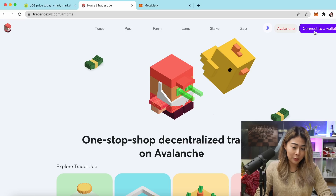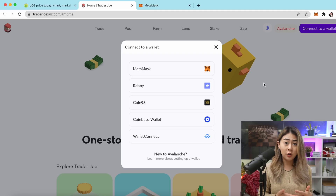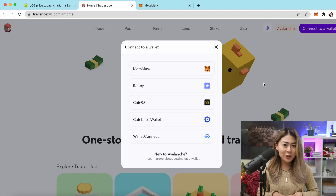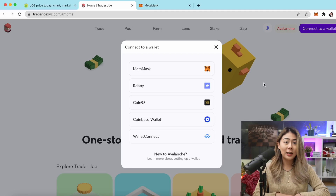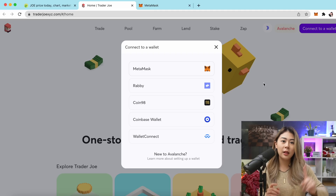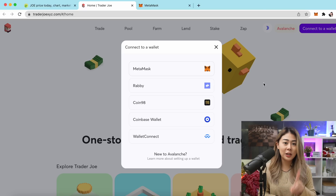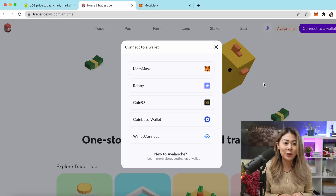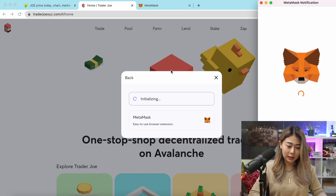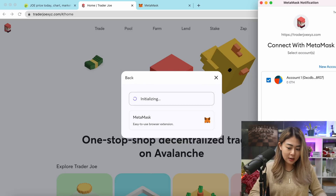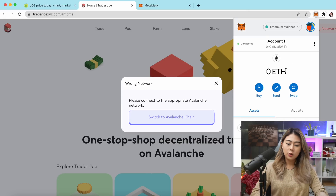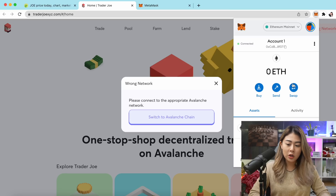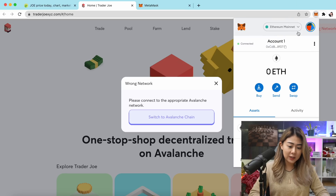If you don't know how to create MetaMask, pause the video now. There's a link in the top right corner that will lead you to a tutorial by Michael teaching you step by step how to create MetaMask. Let me go ahead and click MetaMask and click Next. Right here you'll notice it's on Ethereum mainnet by default.